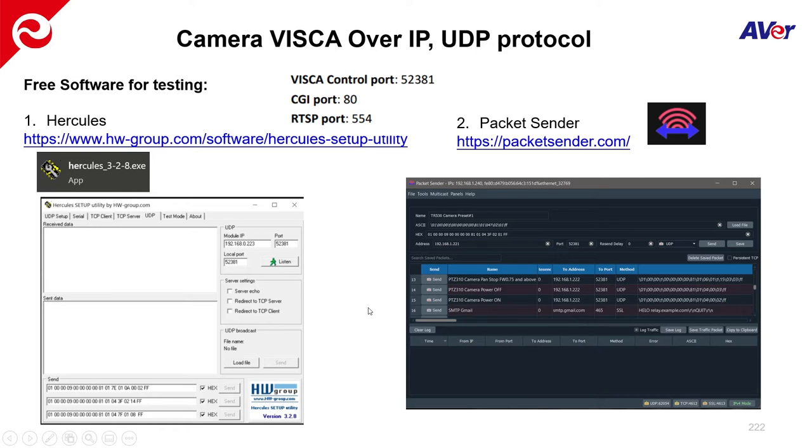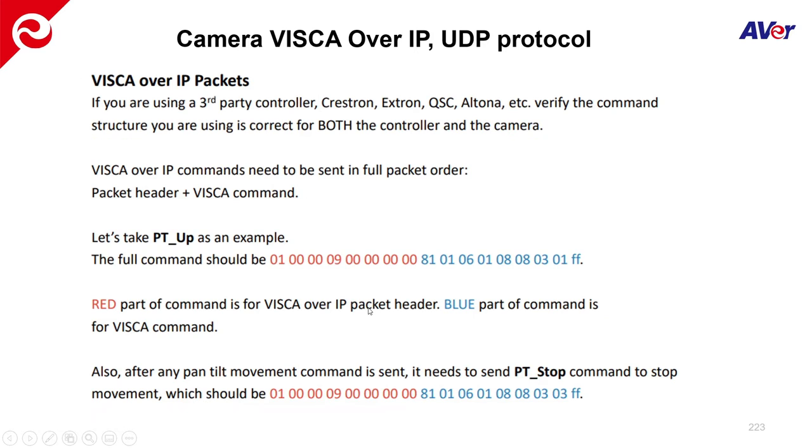So once you download and install it, you will be able to basically copy and paste from the control guide the command strings that you're interested in sending to the camera.